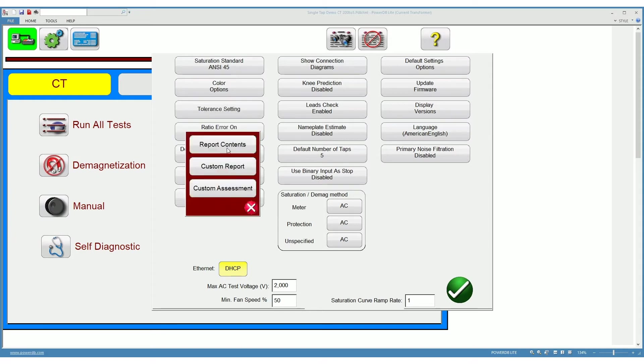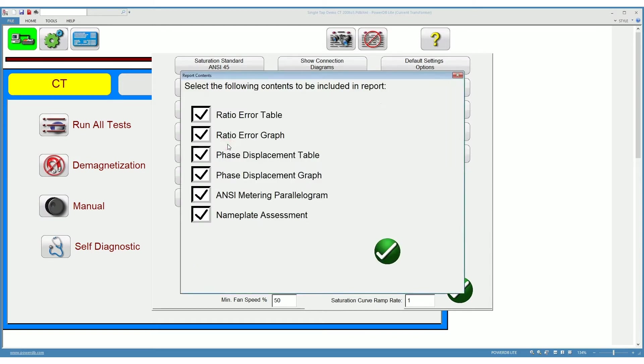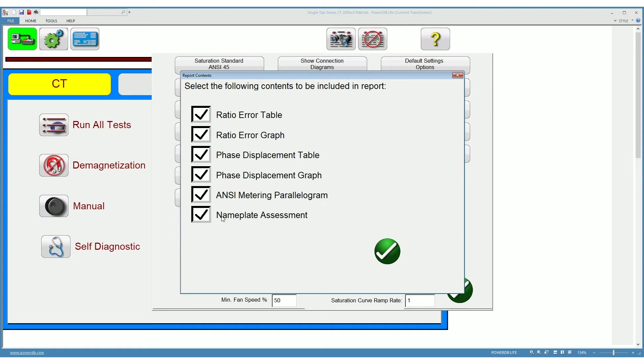On the report and assessment, you can choose the different contents that you want to show on your report. Here you can choose whether you want to show the ratio error table, the ratio error graph, face displacement table, face displacement graph, the ANSI metering parallelogram and a nameplate assessment.